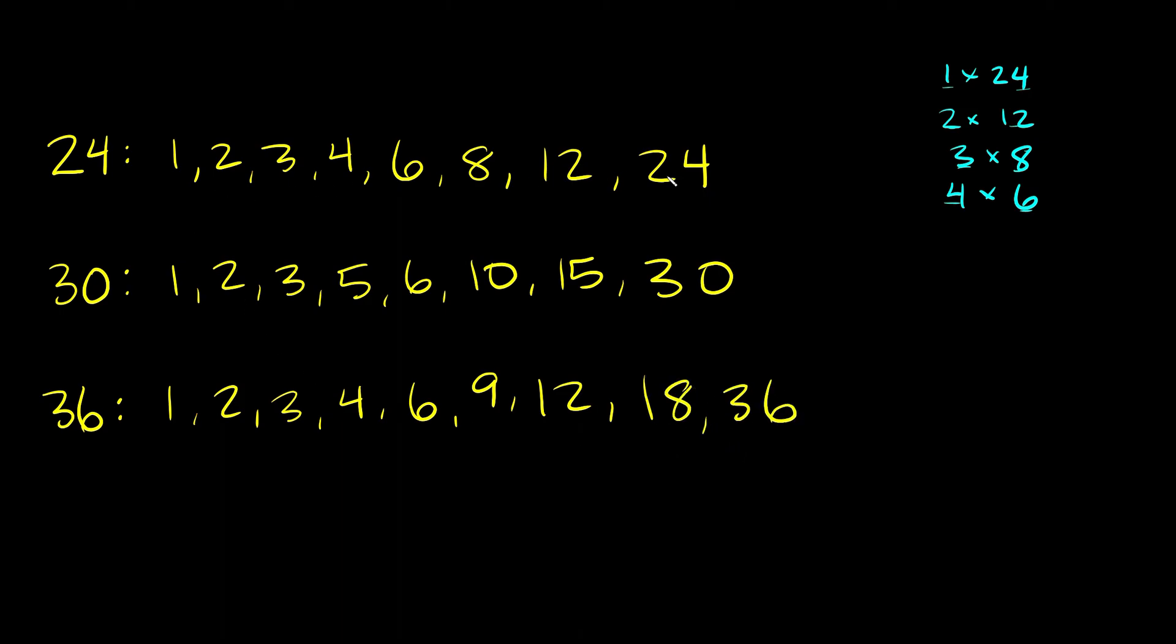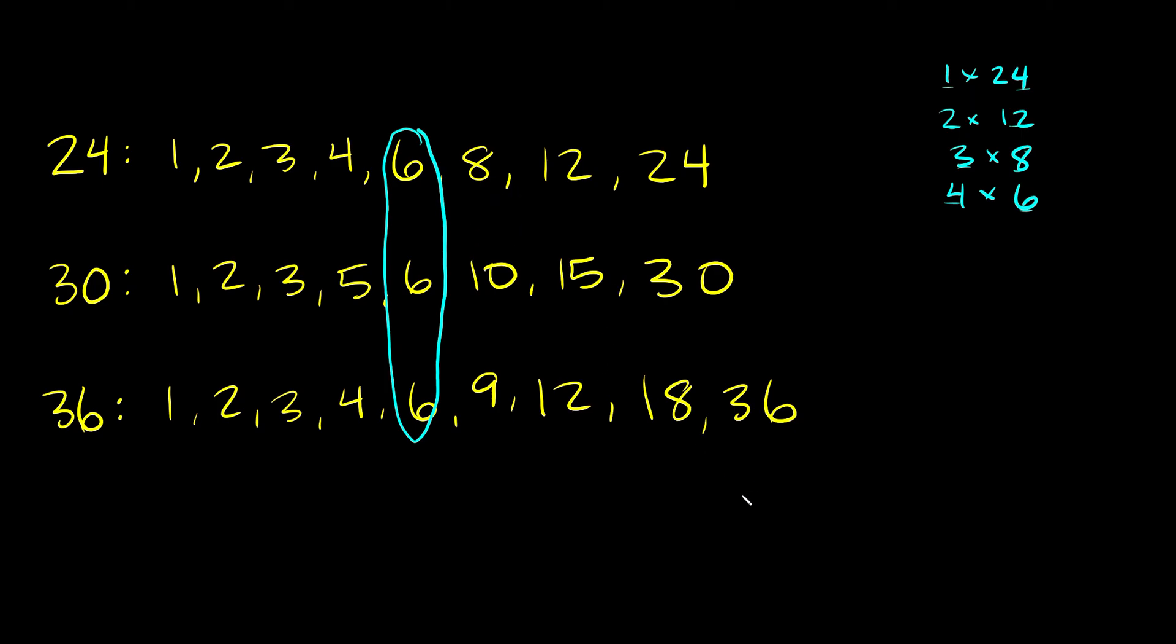So again we're trying to find common factors, numbers that all these lists have in common. Well let's see they all have a 1, they all have a 2, they all have a 3, they all have, oh they don't have a 4. Let's see they all have a 6. Do they have any other things in common that are bigger than 6? It doesn't look like it. So it looks like the biggest number that they all have in common is 6. So we're going to say that the greatest common factor is equal to 6.